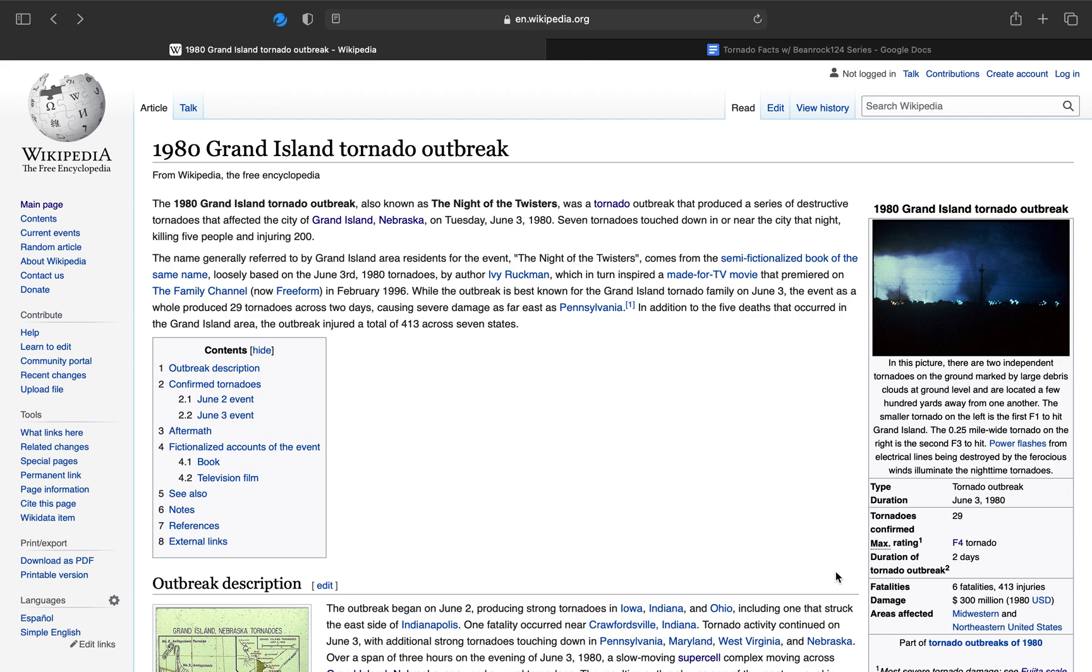All right, welcome to episode 8 of Tornado Facts with Beanrock124. Today's episode is about the 1980 Grand Island tornado outbreak on Tuesday, June 3rd, 1980. This outbreak is also known as the Night of the Twisters. It was a tornado outbreak that produced a series of destructive tornadoes that affected the city of Grand Island, Nebraska.